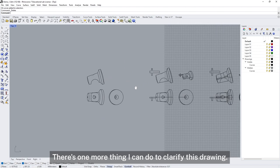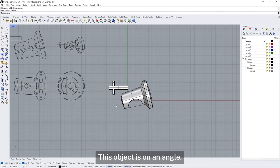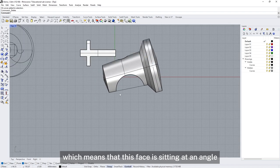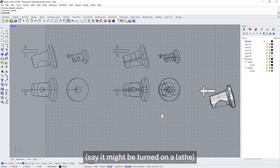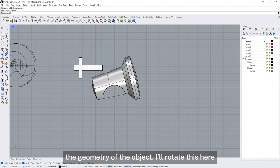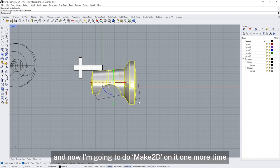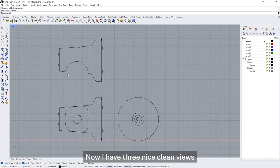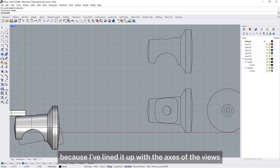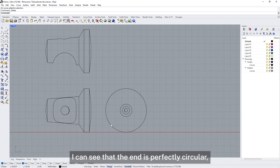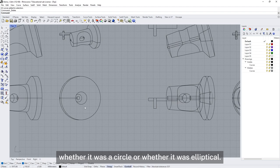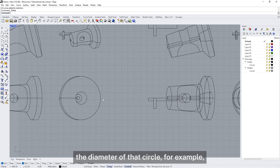There's one more thing I can do to clarify this drawing set. At the moment this object's on an angle, so when I create the views, one view is coming in at an angle, which means this face is sitting at an angle. When I come to try and make this object — say it might be turned on a lathe — it's going to be much easier if I can get these dimensions lined up with the geometry of the object. I'm going to rotate this here and do Make2D one more time, and now I have three nice clean views describing the shape of this object quite accurately.